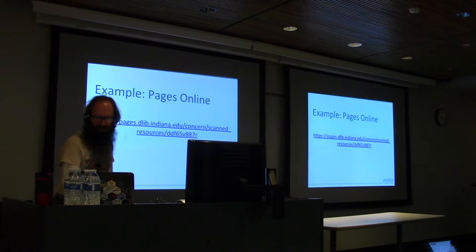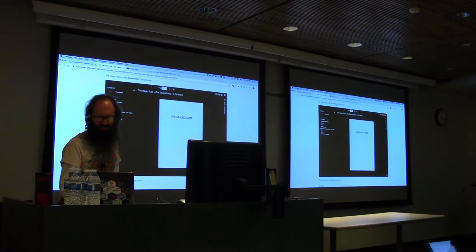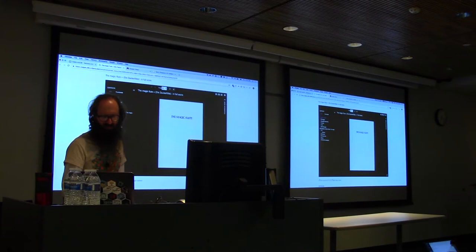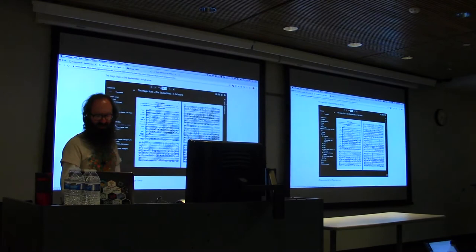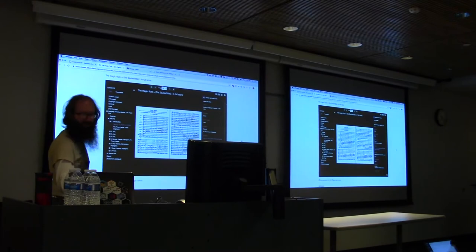Here's another quick example using Universal Viewer, a different IIIF viewer. We have a score with many, many pages and a navigational structural tree to dig in and jump right to the pages you want. The content is being delivered via the Image API, and we've got descriptive metadata here on the side.